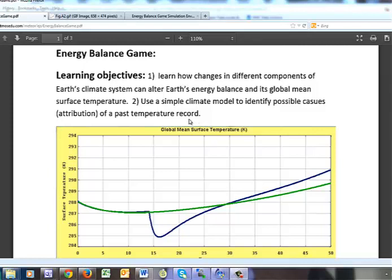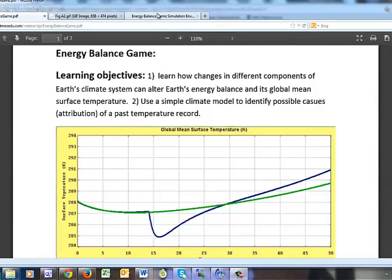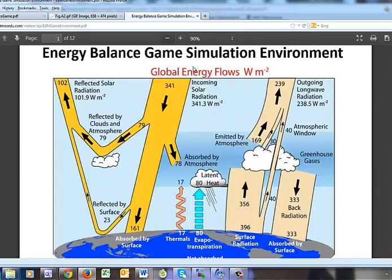Here we take a look at the energy balance game. There are two basic learning objectives. The first one is related to this image.